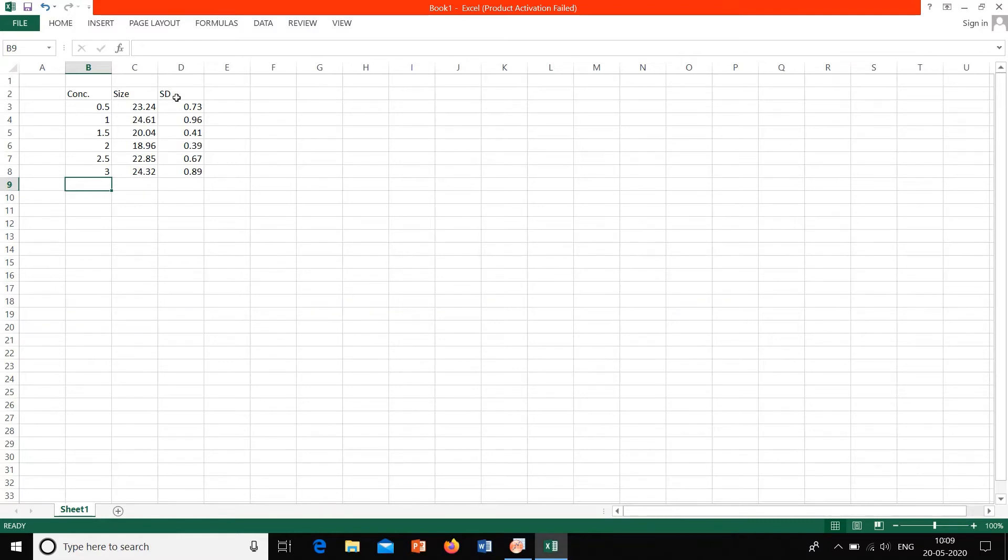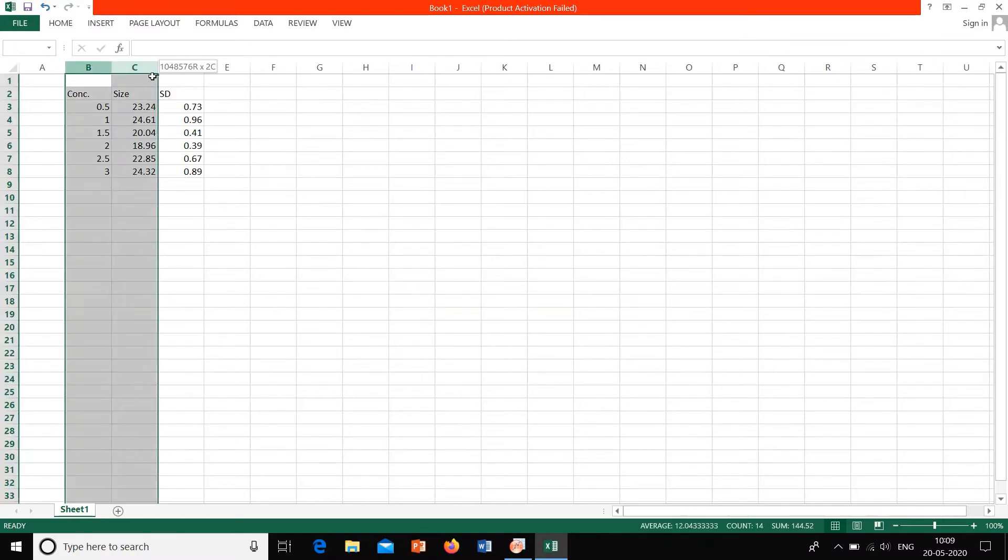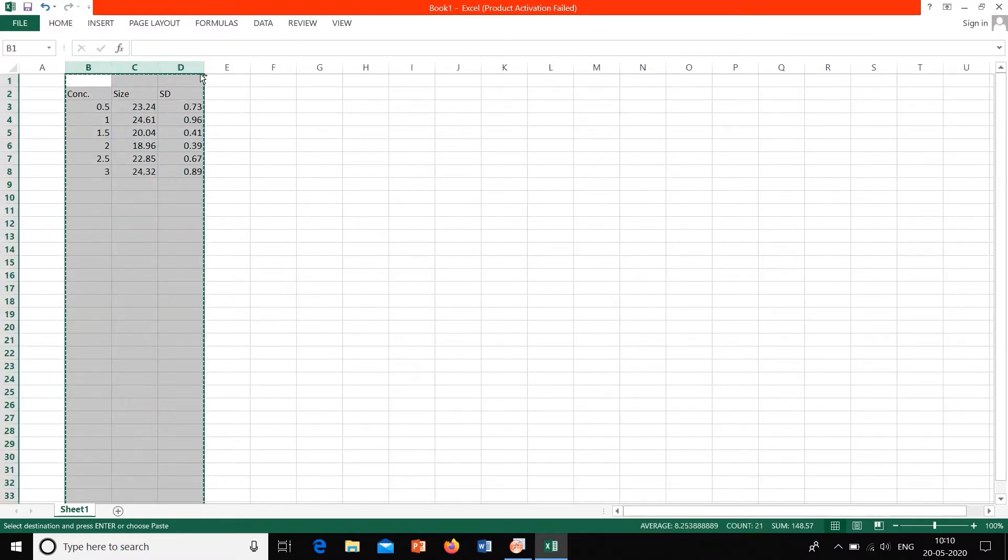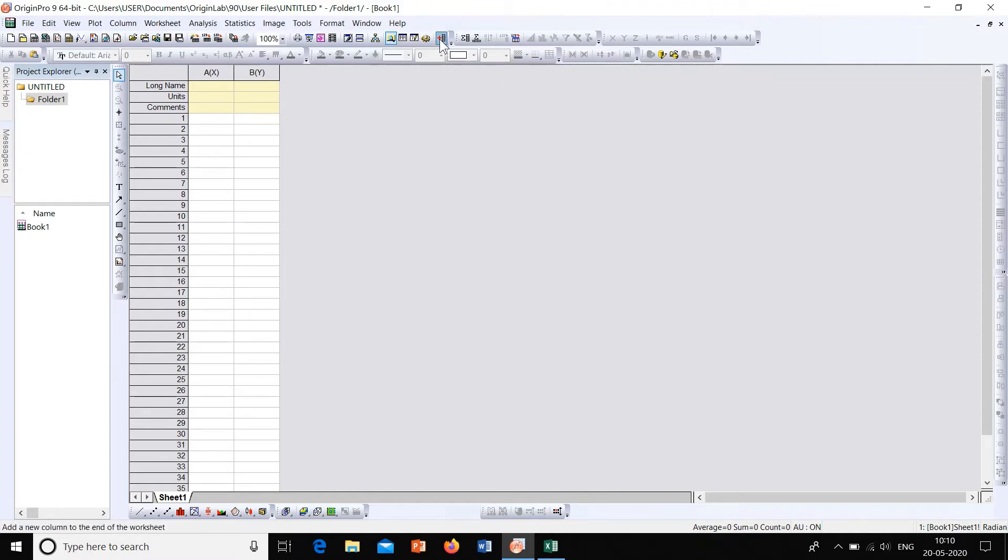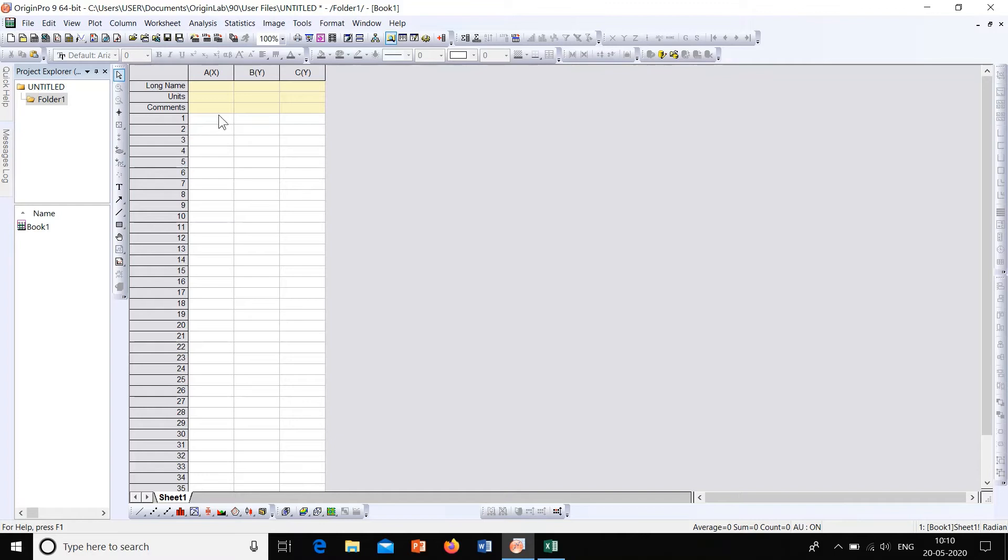For that, first let's copy this data to Origin, to the Origin interface. Let's add one more column. This is the option to add new column. So with these three columns, let's paste this data here.